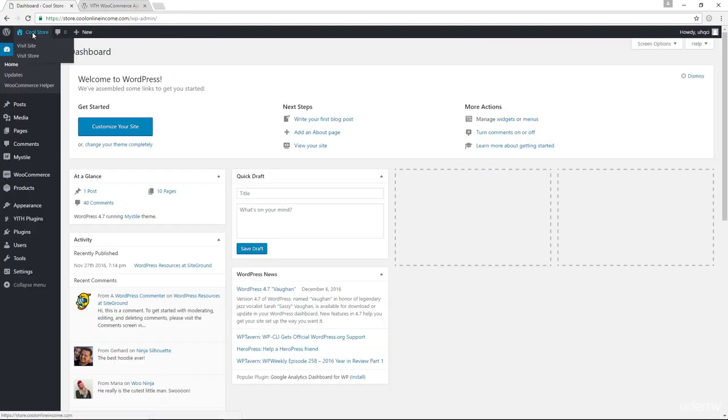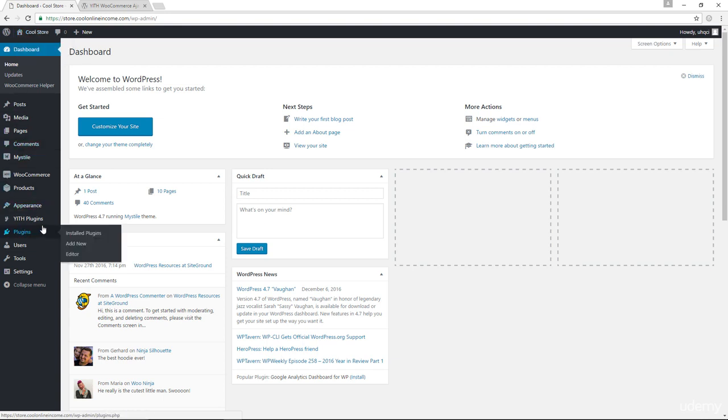When you do the same, you would find the YITH plugins tab and you will have the Ajax product filter plugin. You can click that.